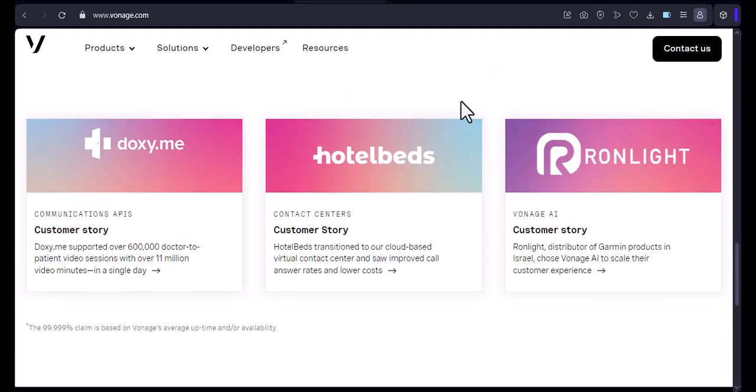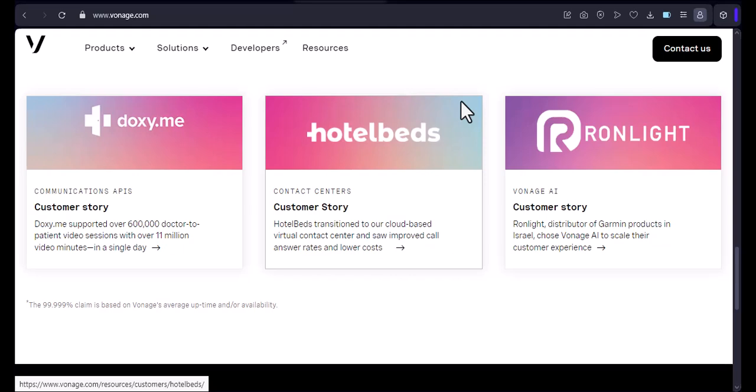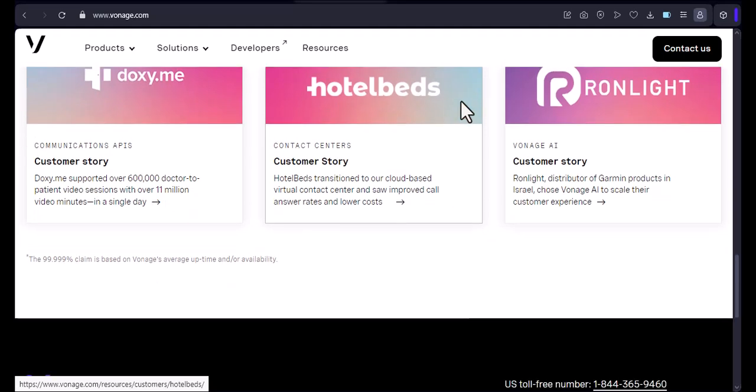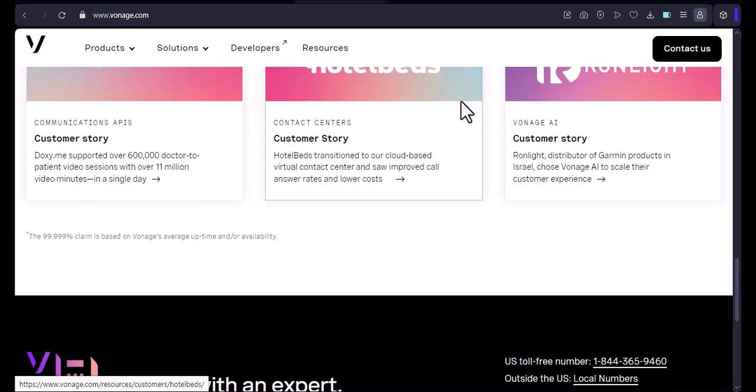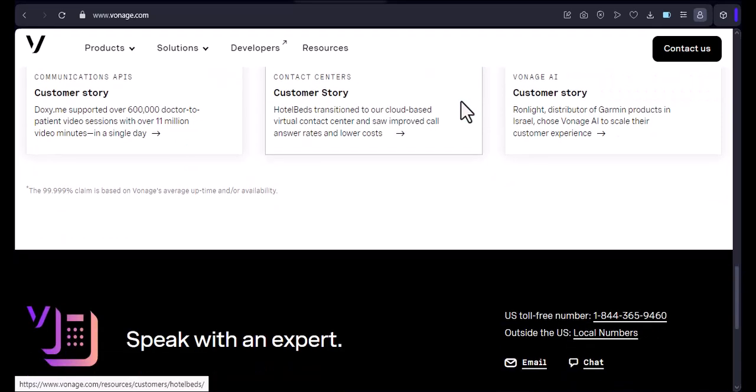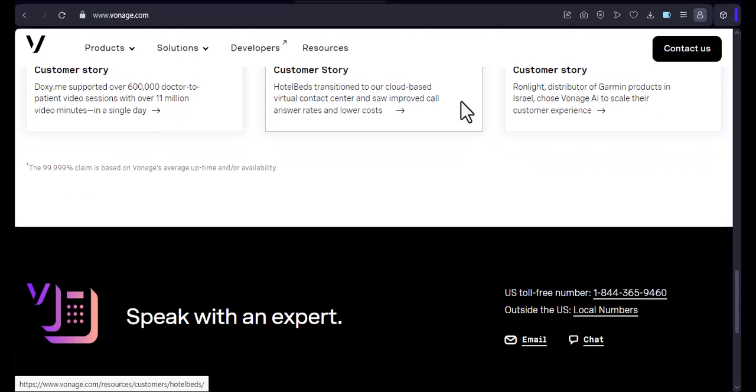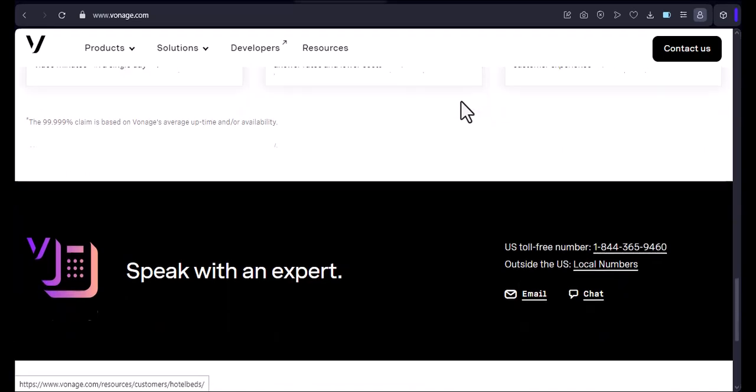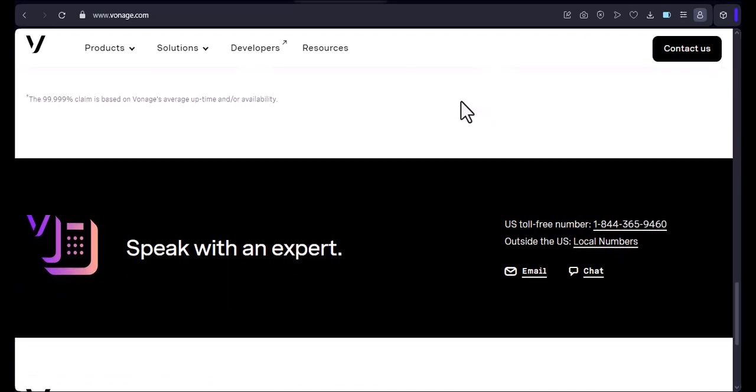Setting up Vonage on your phone. Setting up Vonage on your phone is relatively straightforward. Here's a general overview. Download the Vonage app. Download the Vonage app from your phone's app store. Create an account. Sign up for a Vonage account and choose a plan.